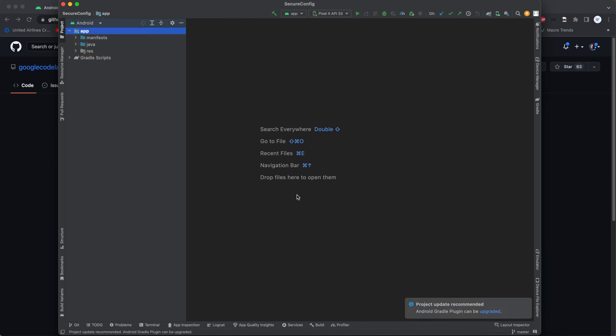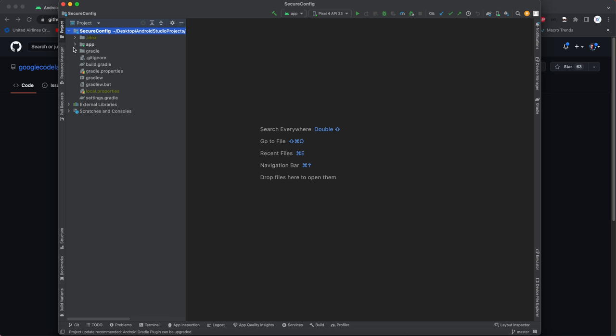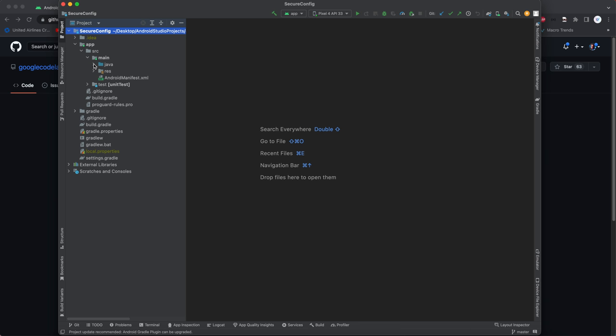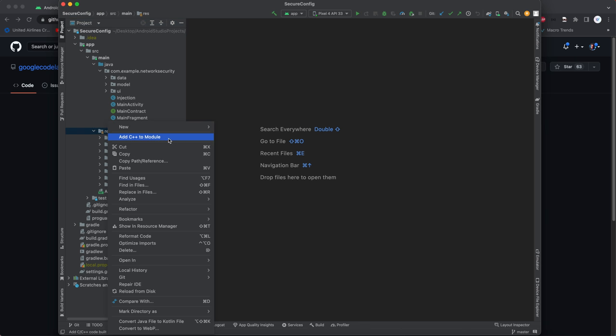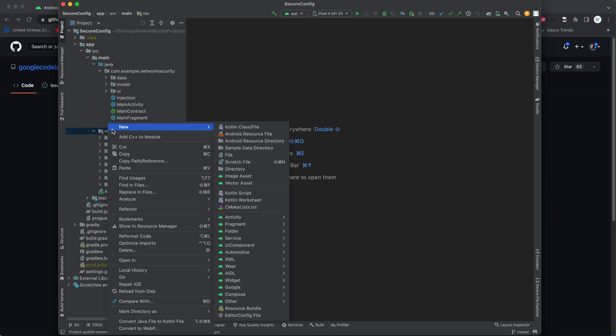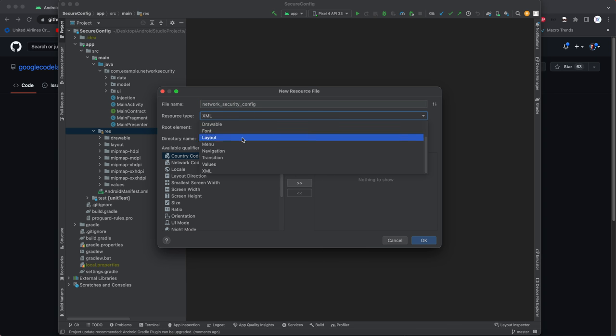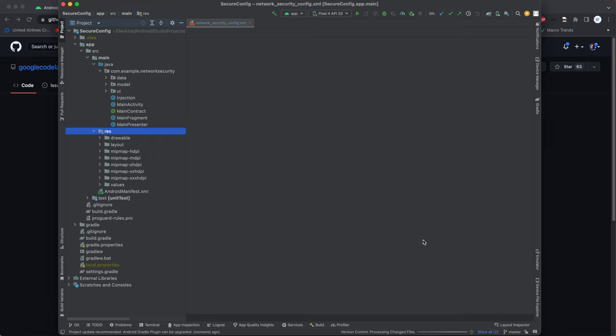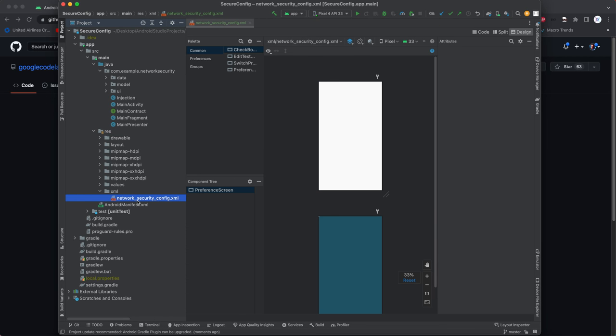Alright now that that's done building, first thing we want to do I'm gonna switch this to project view. Let's open it up. Let's make a network security config. I think it's XML isn't it? Yeah XML. I'll add that.